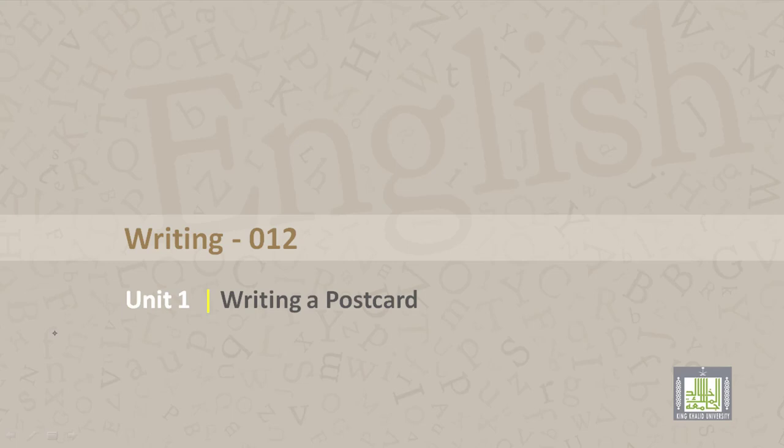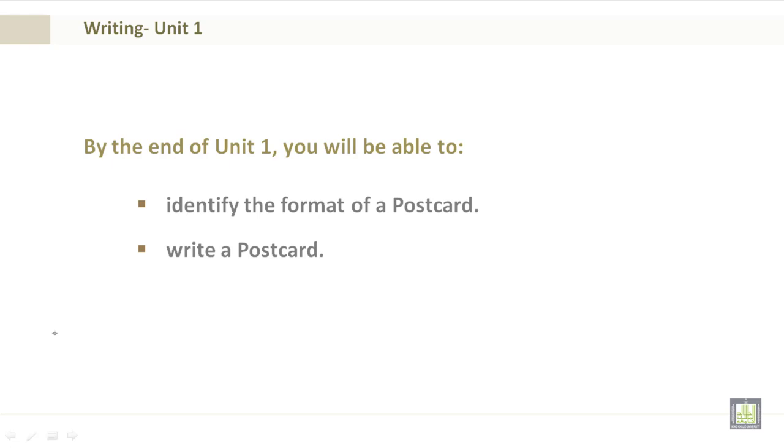Writing 012, Unit 1, Writing a Postcard. By the end of Unit 1, you will be able to identify the format of a postcard and write a postcard.